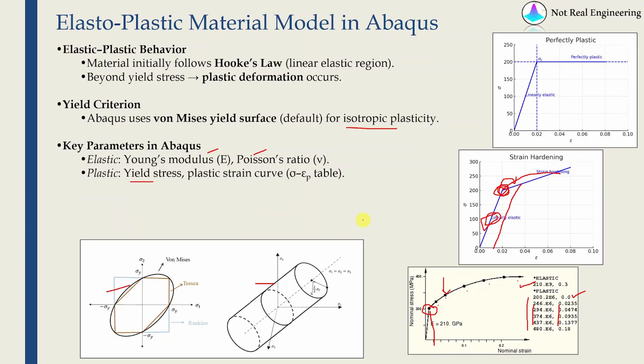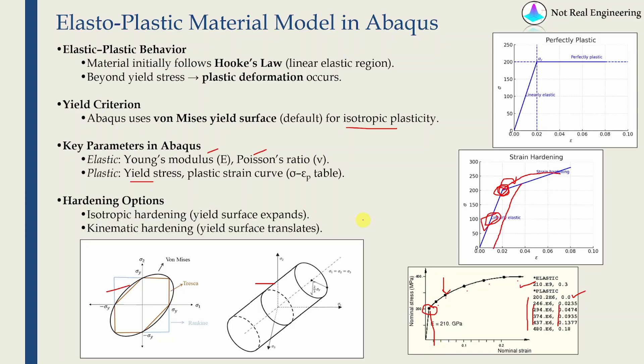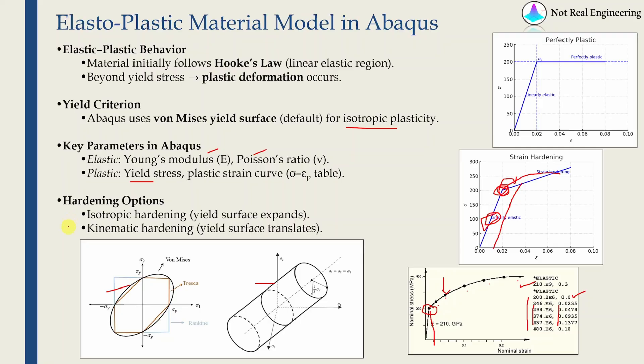Then you have to choose between how your yield surface is going to change. Because as I said, once you plastically deform the material and then unload it, yield point changes. Next time when you load, you have to use the new yield point. We have two options in Abaqus. First is isotropic hardening and second is kinematic hardening. In isotropic hardening we assume yield surface is expanding, but in kinematic hardening we assume yield surface is translating. For this tutorial we will use isotropic.